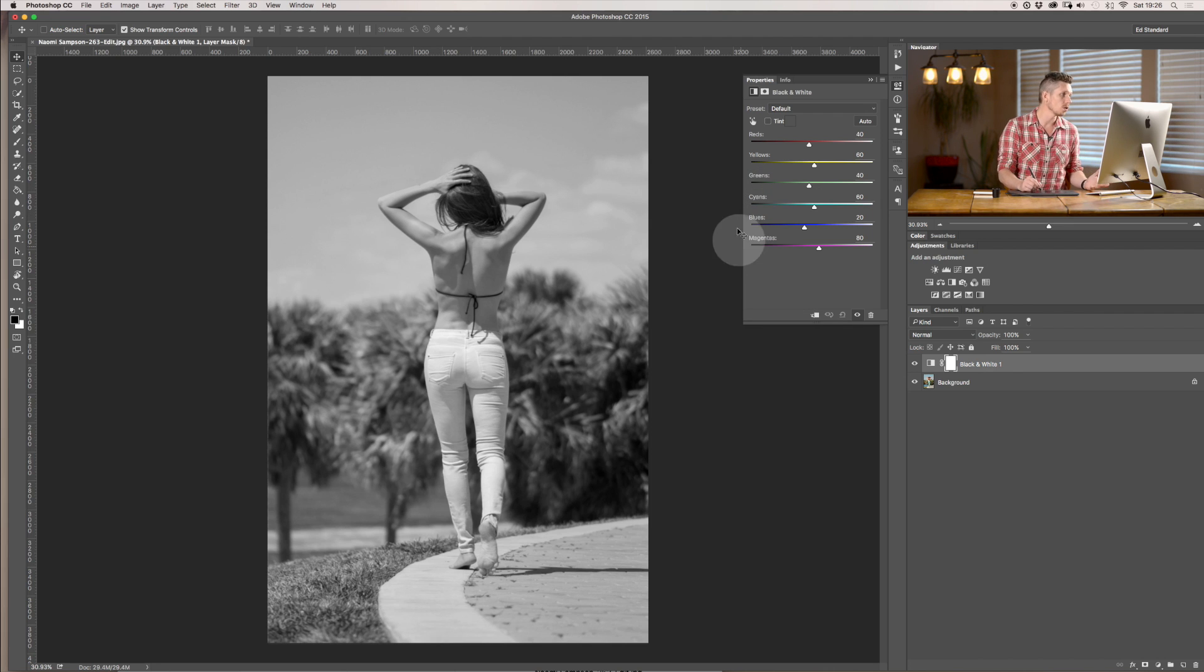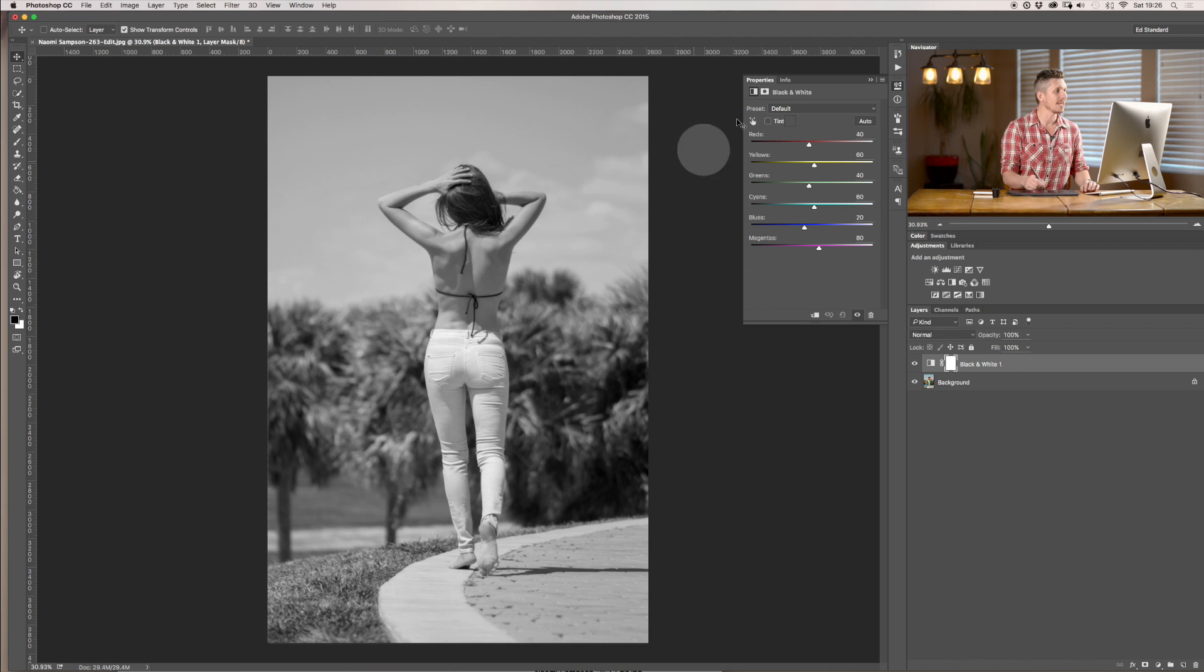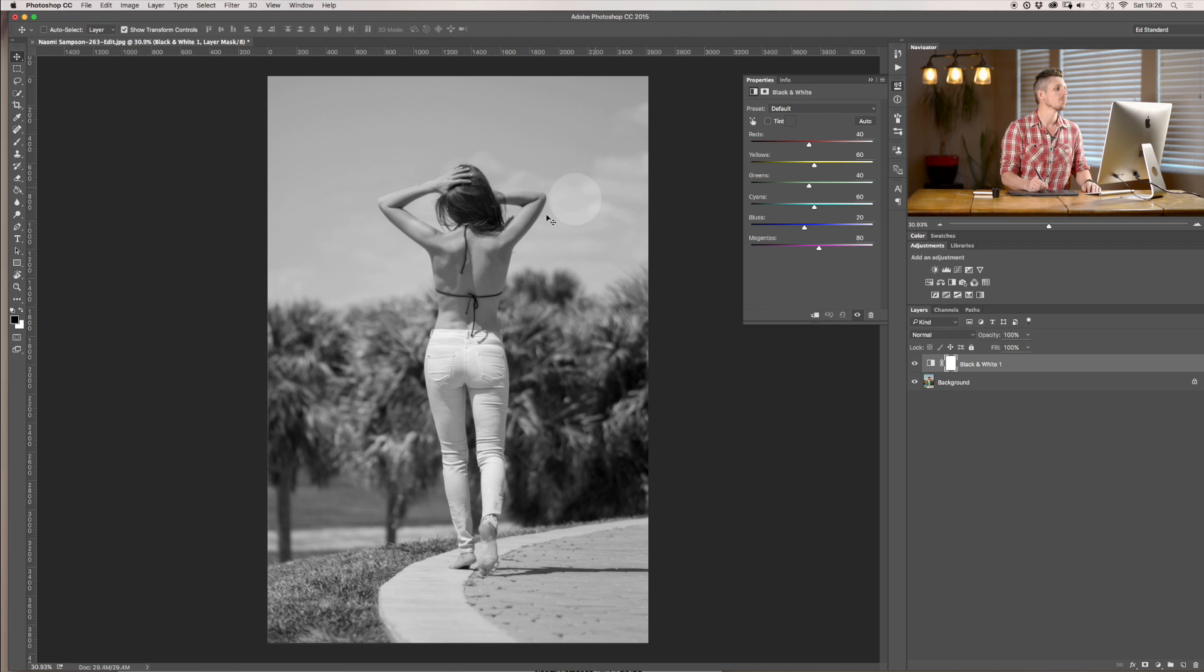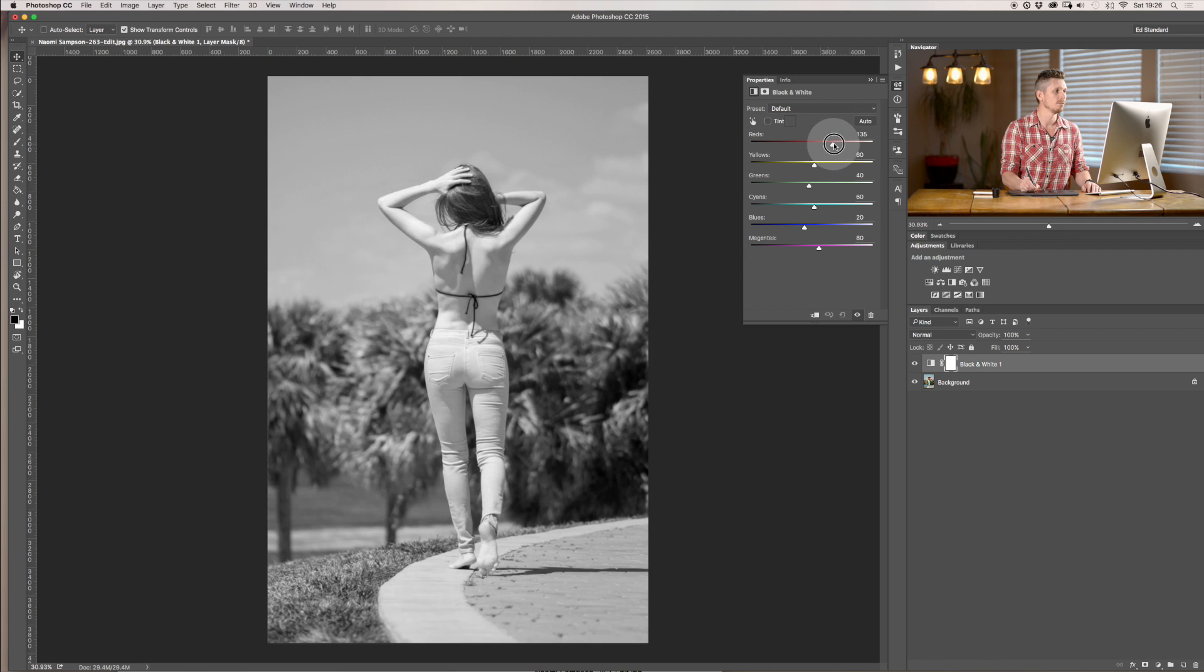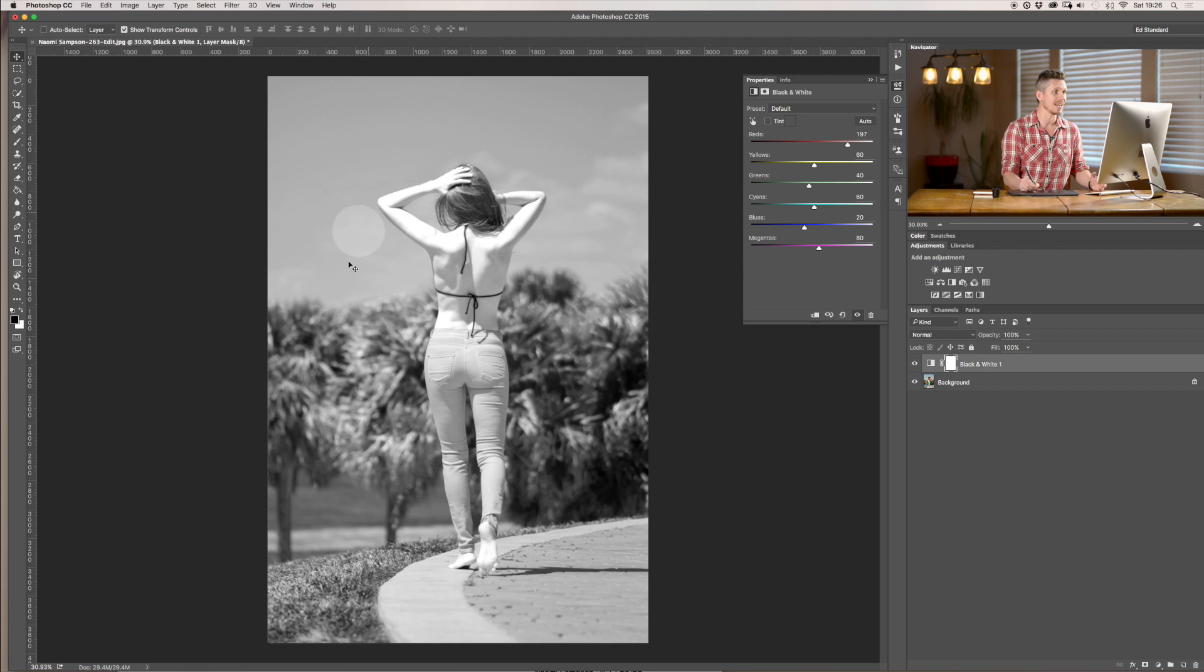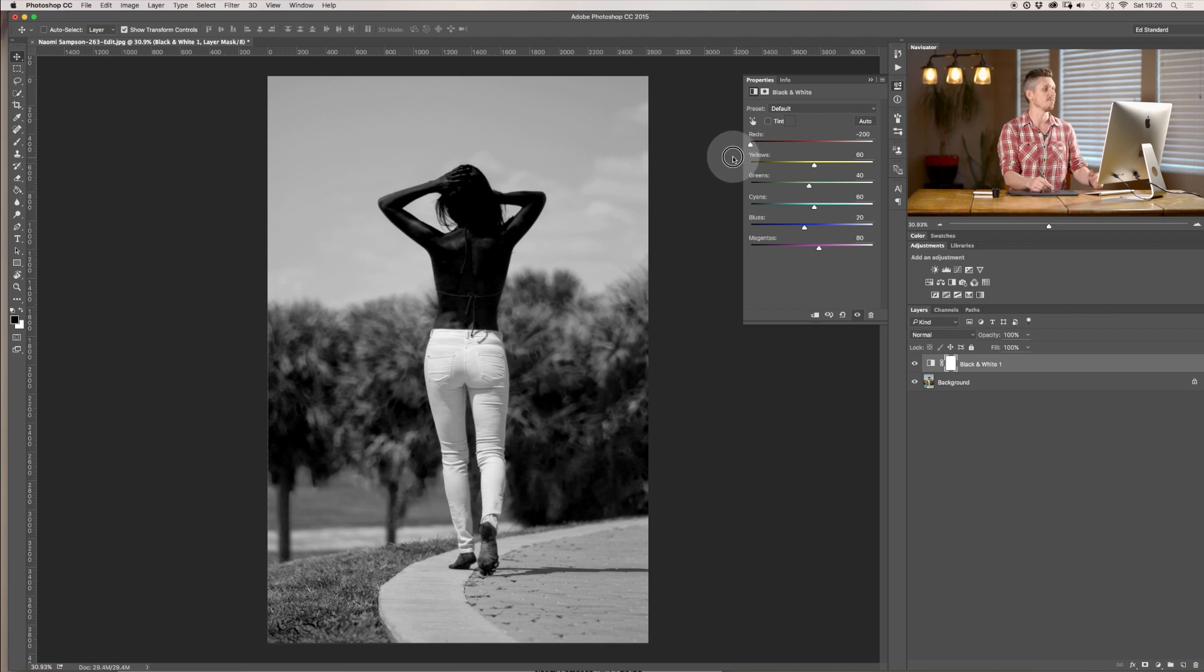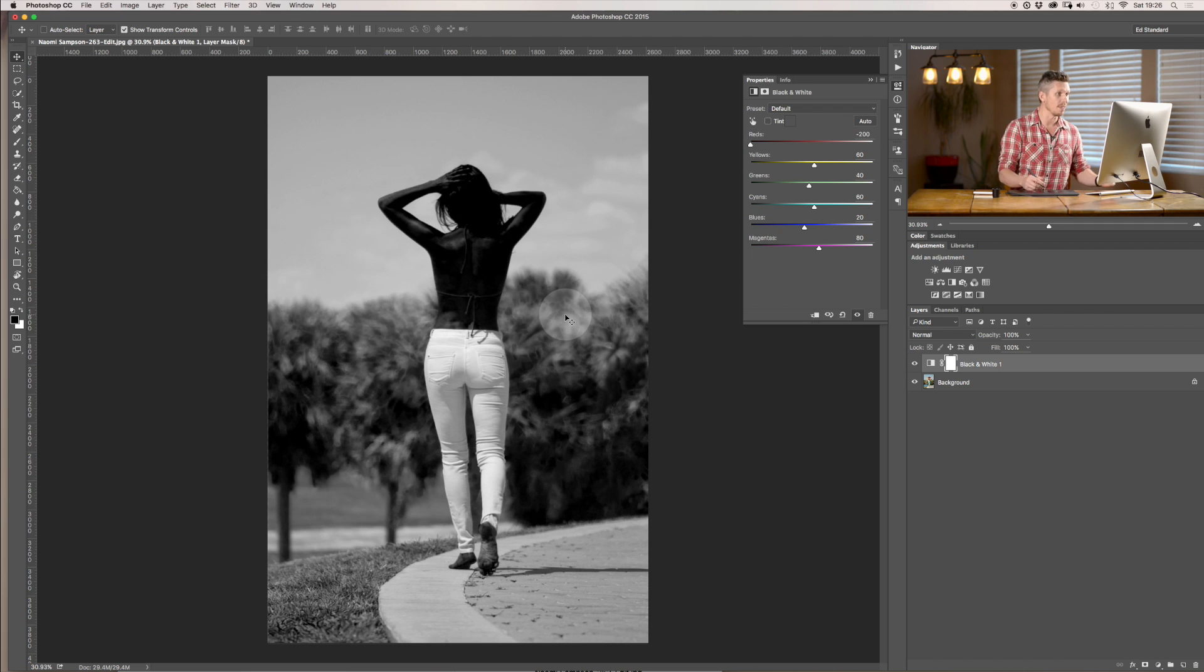And what you can do is essentially manipulate each one of those colors from the color version of this image. So for example skin tones lives in the red so we could make the skin tones lighter like so and you can see it just lightens it up or I can make the skin tones darker and essentially I've really made it dark there which is quite amazing.